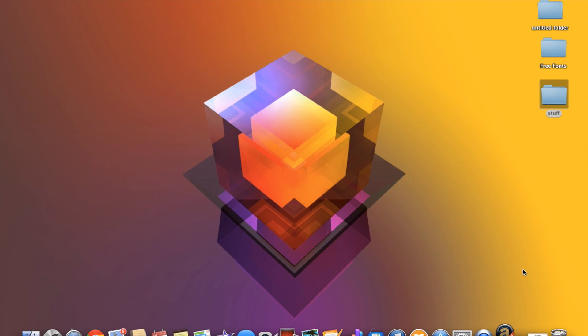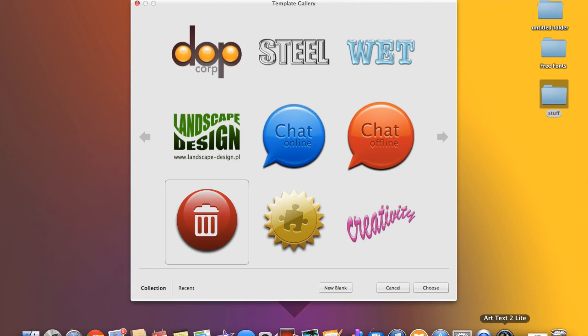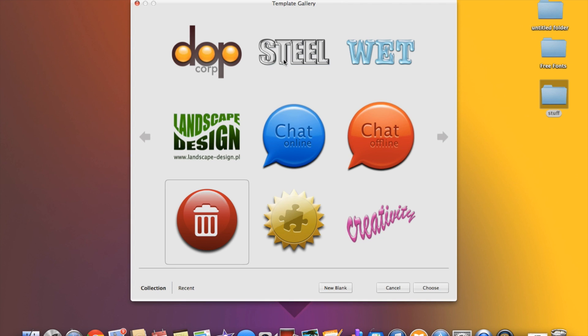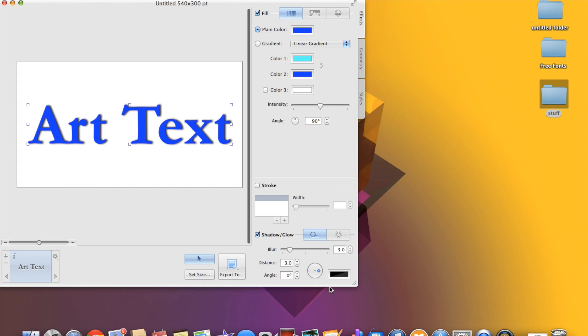So we're gonna open it up and check it out. When it first opens it actually gives you some options and you'll realize what these options are once we go into the program itself. It actually has that wet look, steel look, and things of that nature. I usually start with new blank because you really can kind of accomplish this on your own.